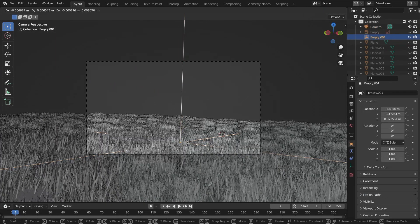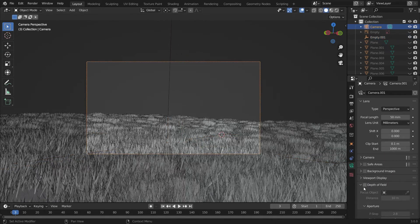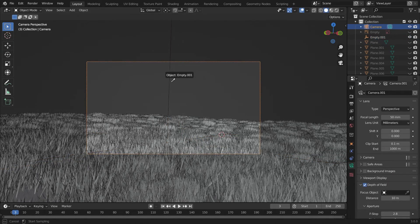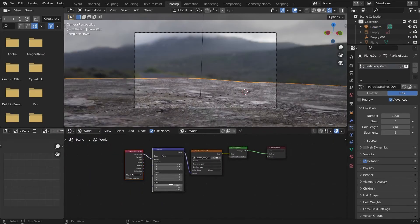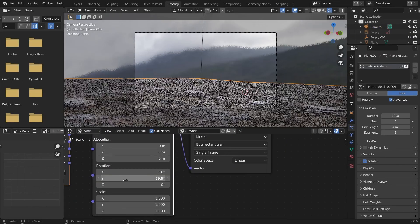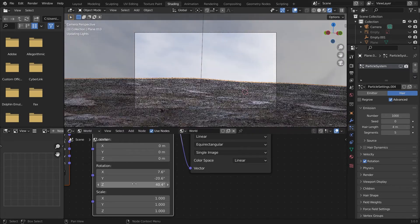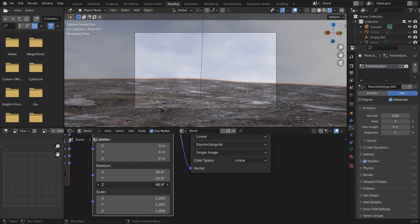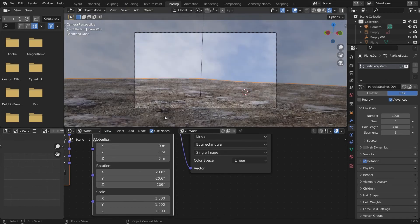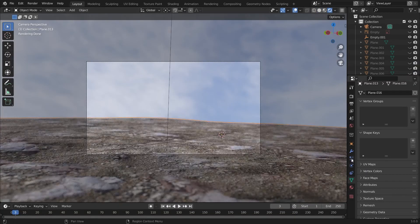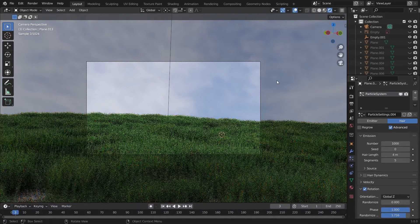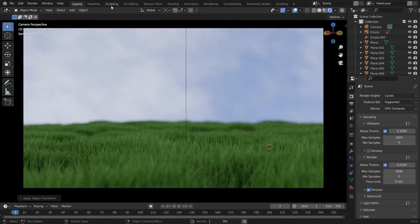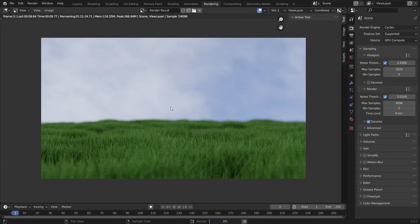Do some changes into HDRI by going into the materials tab and choosing the world. Randomize it as per your wish so that it will look good. The grass is now looking very good. Hit render and watch how it is looking.